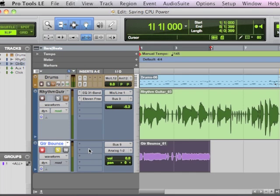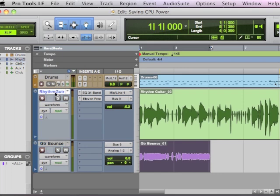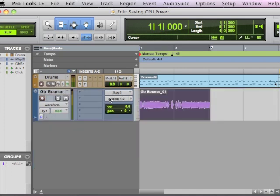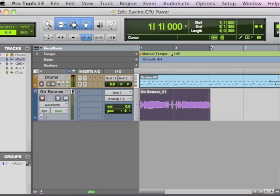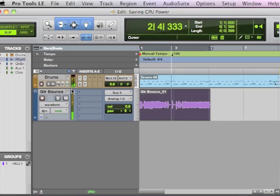But this is important because now, at this point, we can take this track, right-click, and choose hide and make inactive, which does exactly that. It hides it, and it makes it inactive, so it's no longer taking up any of your computer power. Bye-bye. But now you still have that sound through the amp, so you can rock all day long. And that's a beautiful thing.